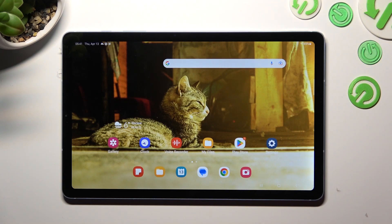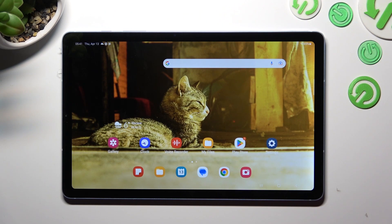Hi! In front of me is Samsung Galaxy Tab S6 Lite and today I would like to show you where you can locate all your downloads on this tablet.